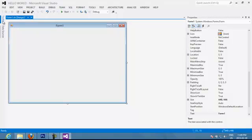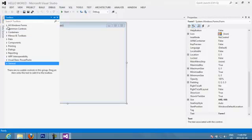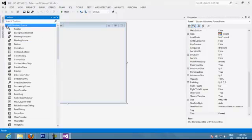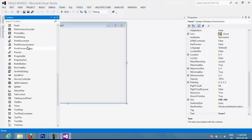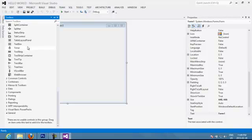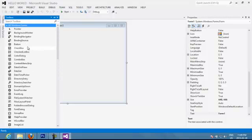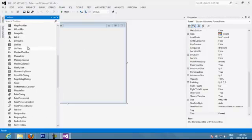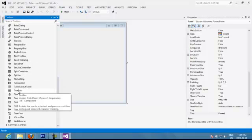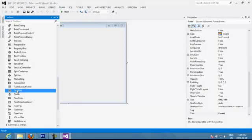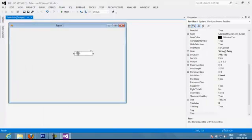You will have a toolbox that has different tools that you can put inside the forms. So let's say that you want to put a text box. So you look for text box, you click the text box and you drag and drop it into the form.